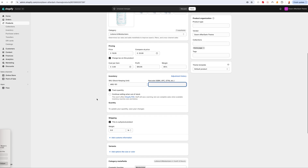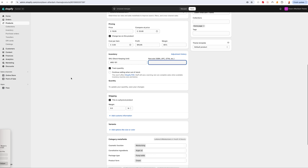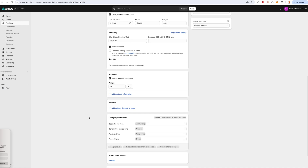We're going to track quantity and not continue selling when it's out of stock. There's also a 'This affects Shopify POS' option — if you use Shopify POS at your location and have this selected, it'll keep selling even when stock is depleted. We'll give this product a weight of one.